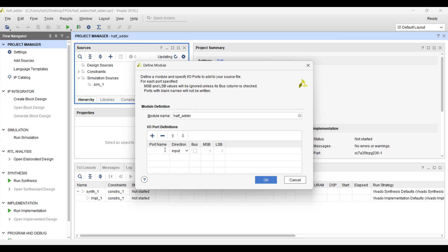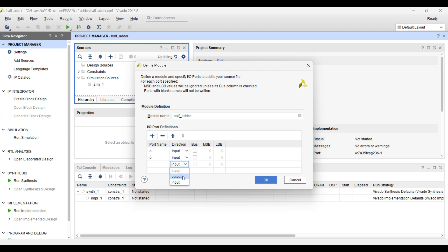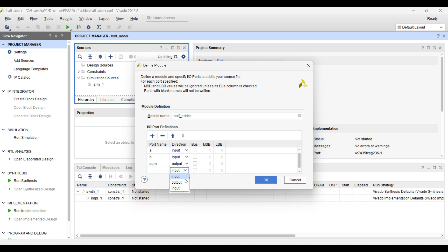The input ports will be A — direction is input — and then next port is B. Then we have two output ports: the first one is sum, so we will select the direction as output and write it as 'sum.' The next output will be 'carry,' so we will write it as carry. Then we will click OK.